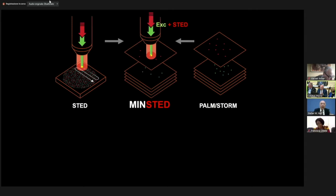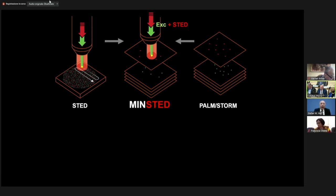Here we use a STED-like system that, in essence, does the same thing. It circulates a donut hole around the molecule such that in this case fluorescence becomes stronger. And this method also turned out to be very powerful.